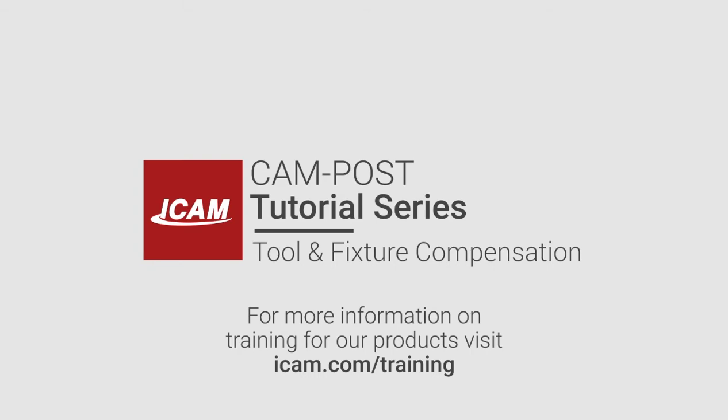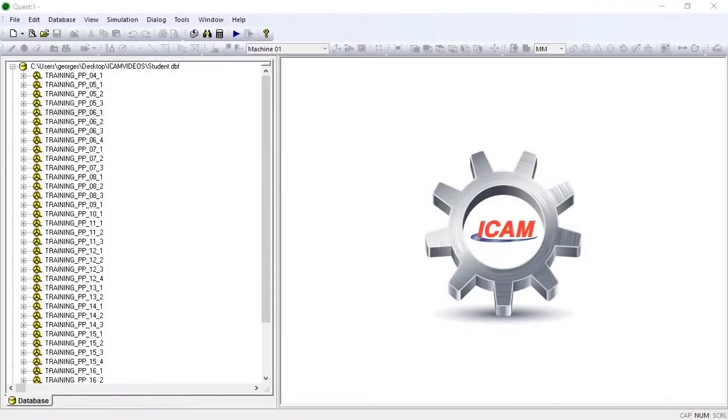Hi there, this is George from iCam and today we'll be looking at tool and fixture compensation options in CAMPOST Quest.